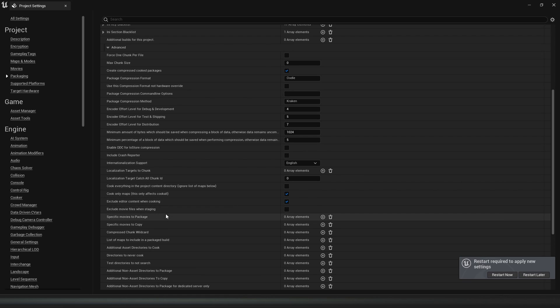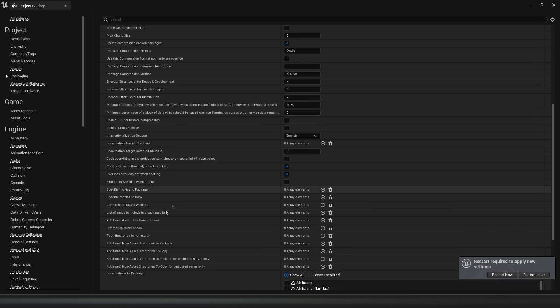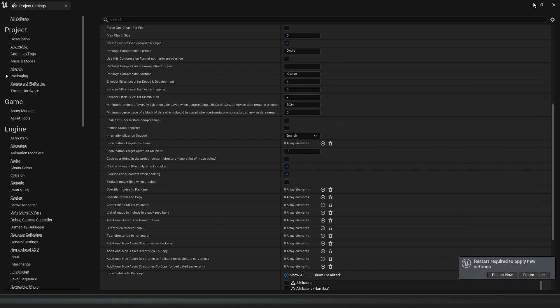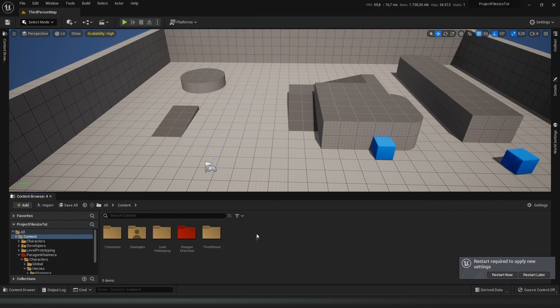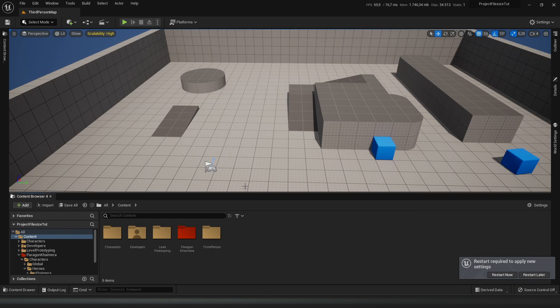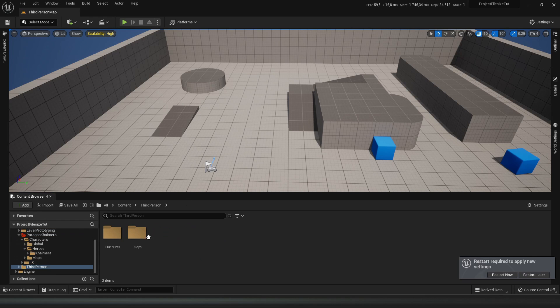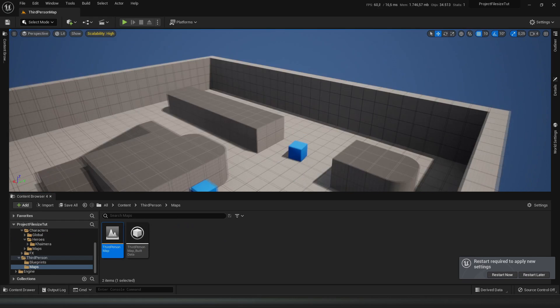Then we go to the list of maps to include in the package build. Let's go back to our project. The only map that I want to include is this Third Person map you see right here.